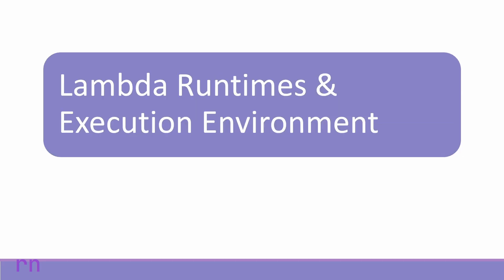We will also cover Lambda runtimes and the execution environment that Lambda is running. It's important to understand the lifecycle of a Lambda function, so we will cover how that impacts the way we are building functions.